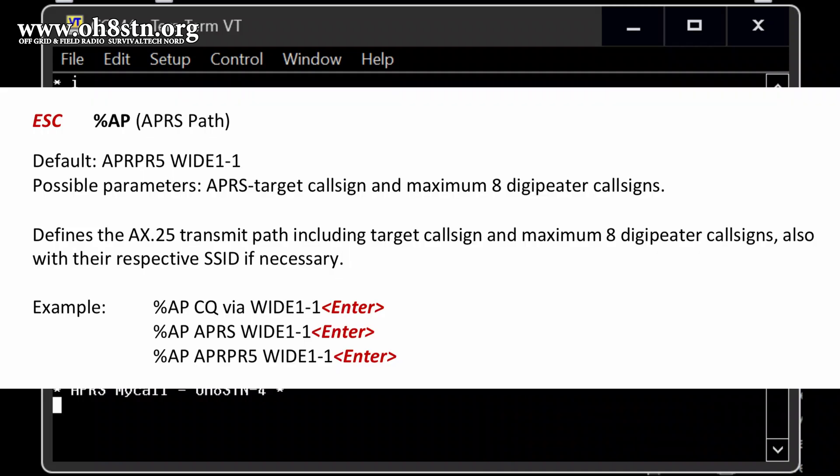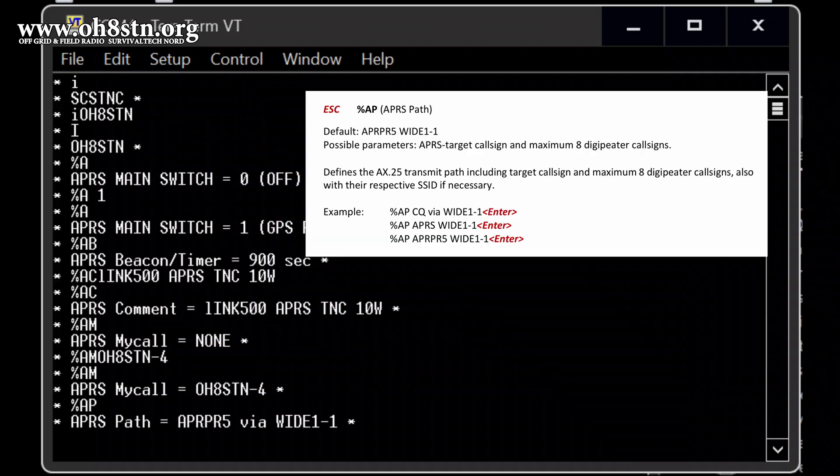Next is APRS path. That is what we want to change. Oh, it's already by, by default to the right setup here. So we don't need to touch that.